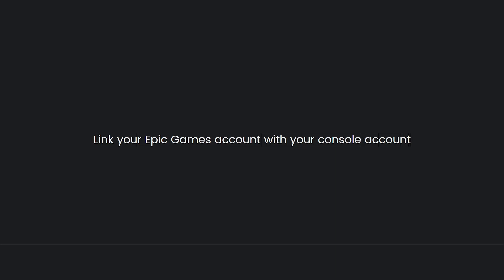Link your Epic Games account with your console account. After enabling crossplay, you will be prompted to link your console account with your Epic Games account. Follow the on-screen instructions to complete the linking process.